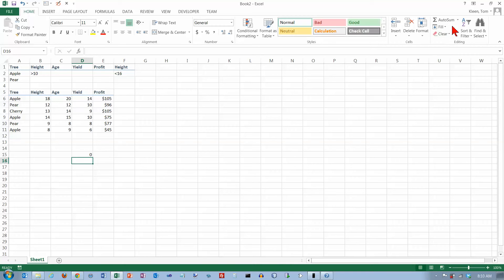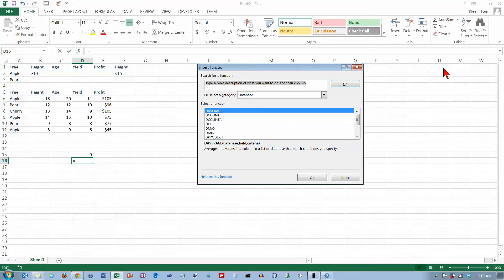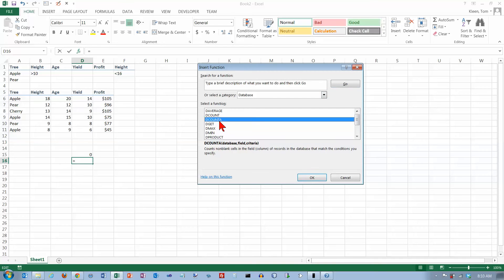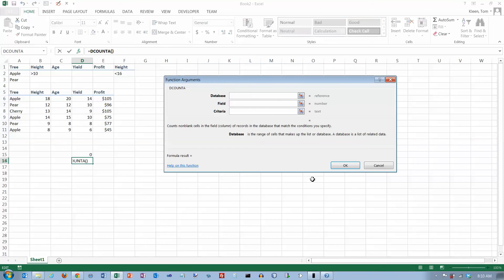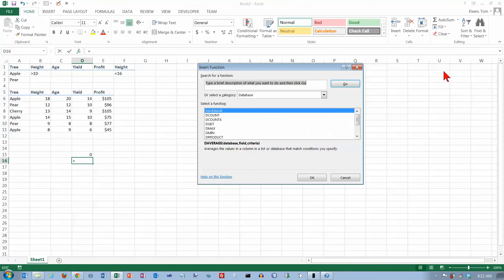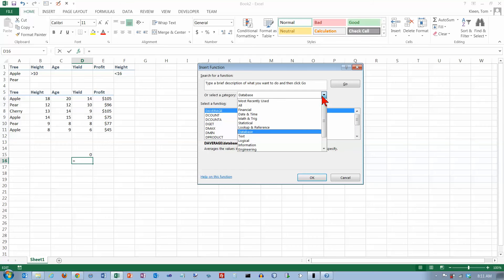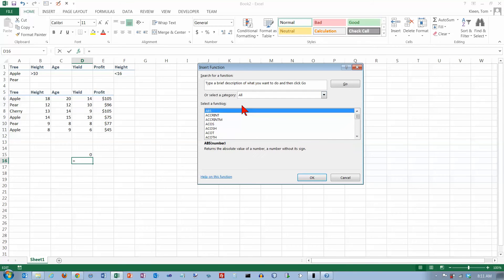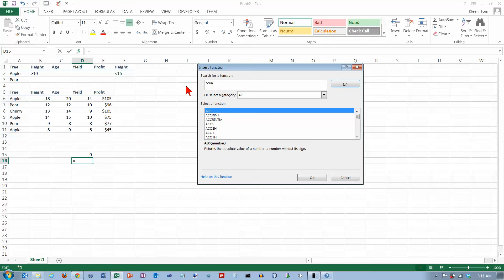The counterpart here is count A, which is not listed here. If I go to more functions, I can look under database functions and get D count A. Click okay. I didn't want D count A, I wanted count A. So let's go to more functions again. Let's just choose all here - I'm not sure which category it falls under. Let's type in count A, and there we get count A.